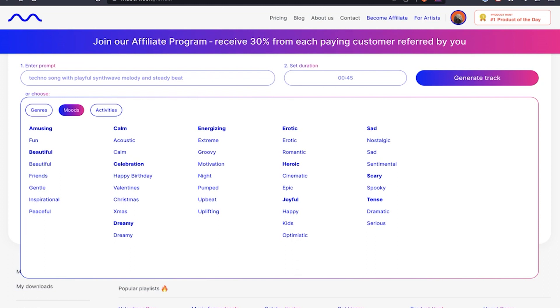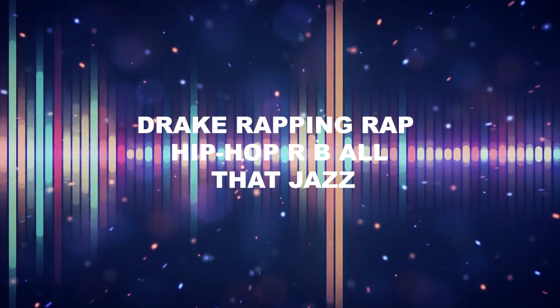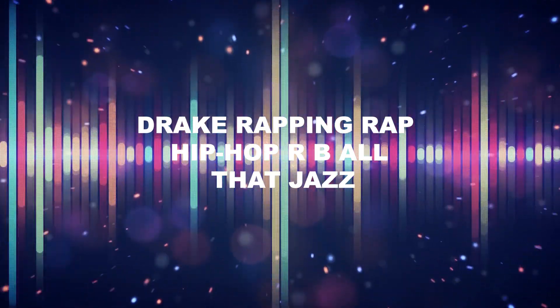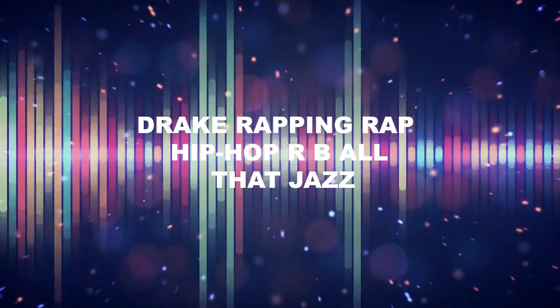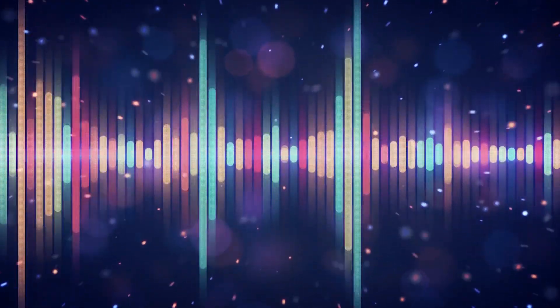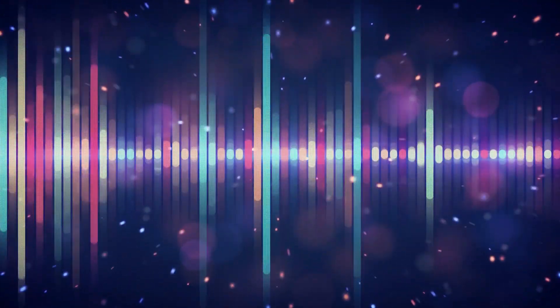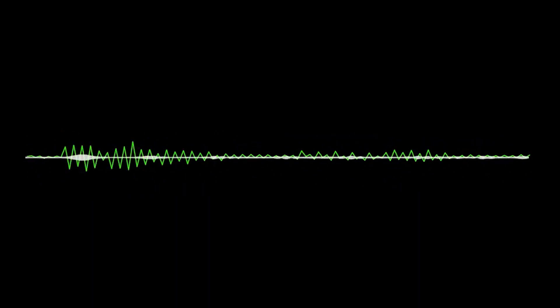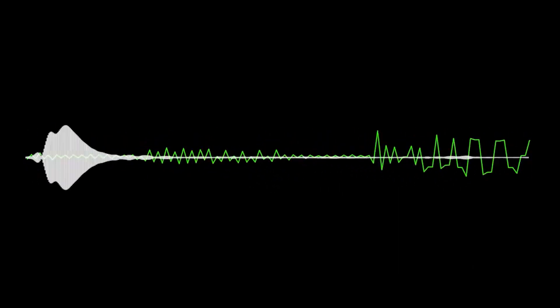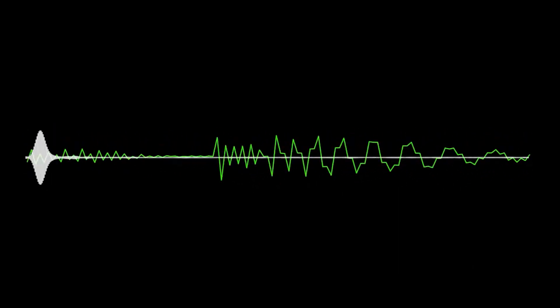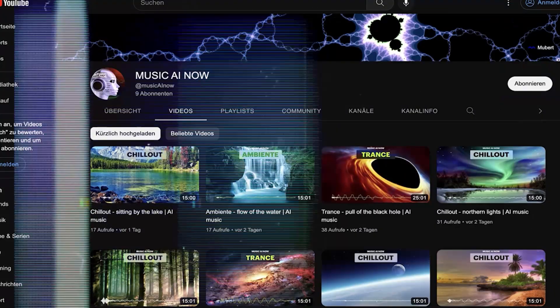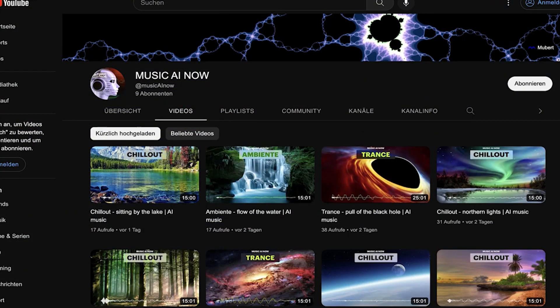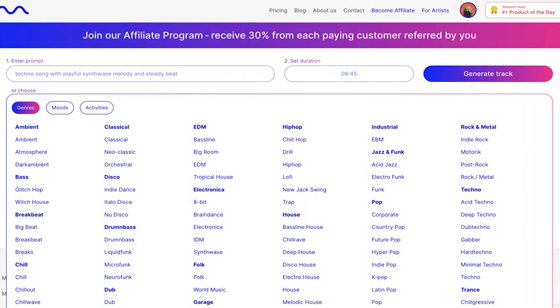And if you type a prompt like, Drake, rapping, rap, hip-hop, RB, all that jazz, it will create a brand new, never-before-heard song for you in a matter of seconds. Now, tools like these give you absolute control over your content game and now you don't need to compromise on anything.